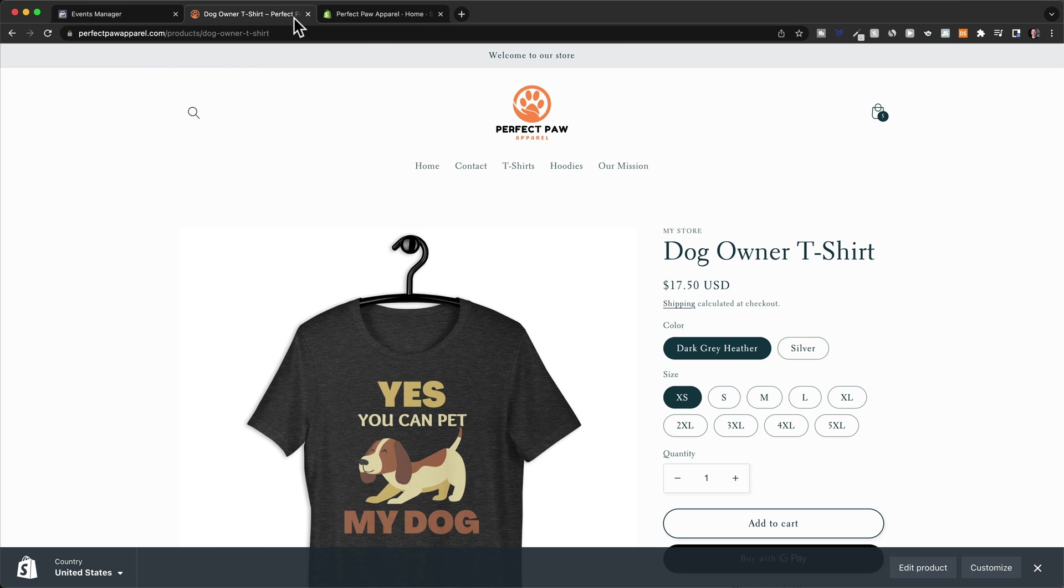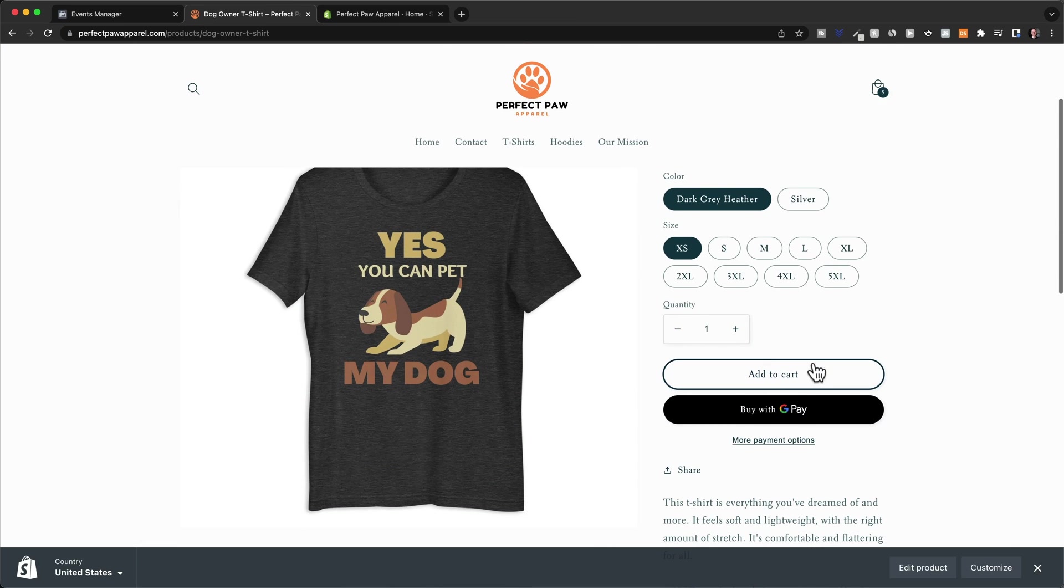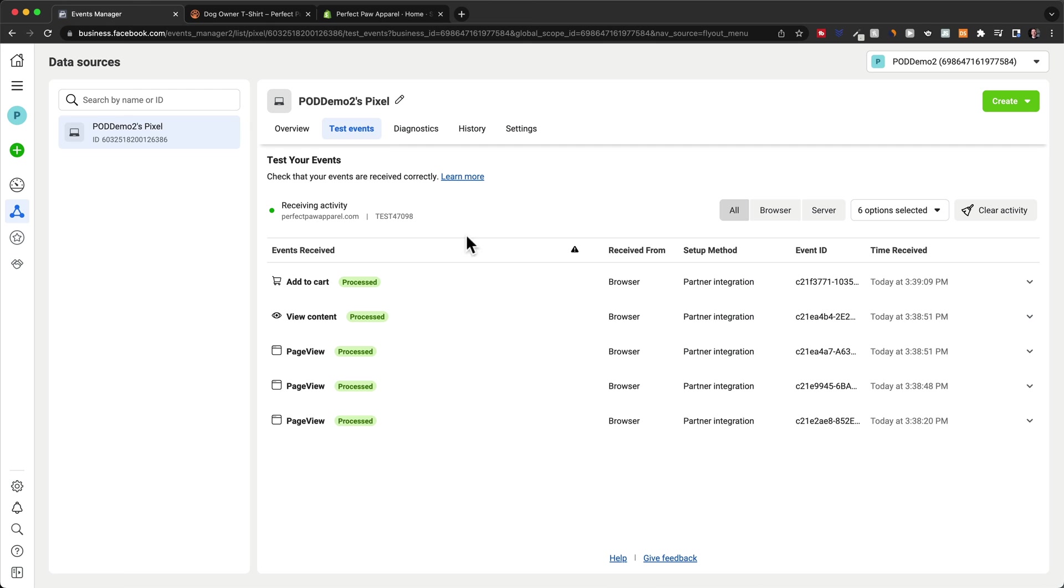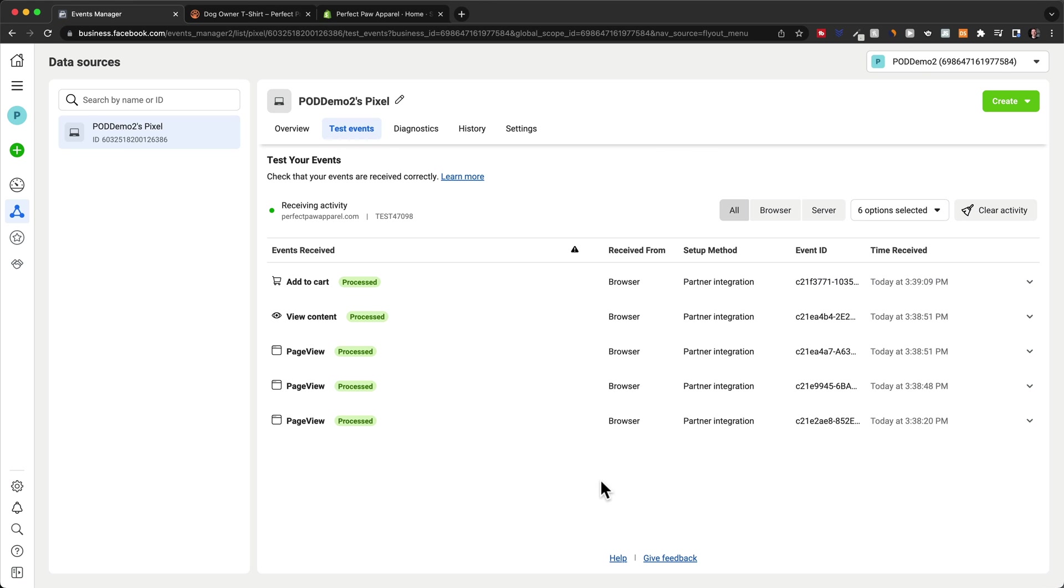And now we can also just click on add to cart here. And now when we go back to the events manager, we can see the add to cart event has also been fired. So the idea is to just go through the entire checkout process and see if all the events are working. Now you don't actually need to go ahead and buy your own product just to see if the purchase event is working. Because you're going to notice on your store if you get a sale anyway. And if you don't see it on Facebook, then you know that the purchase event is not working.